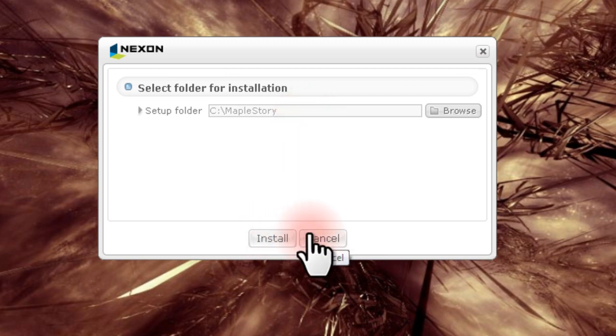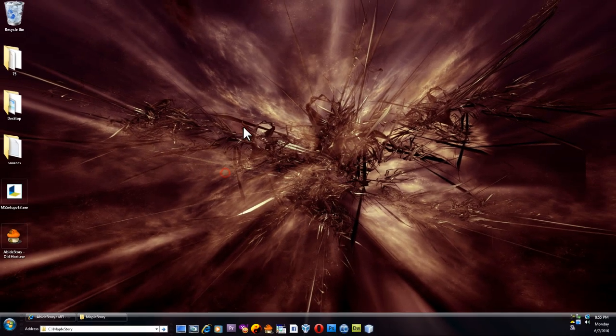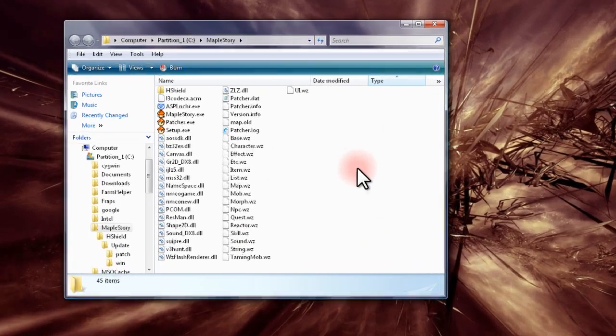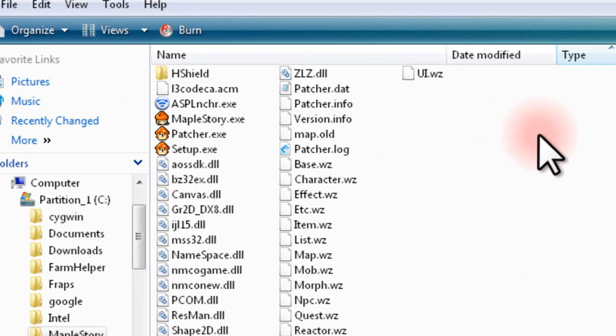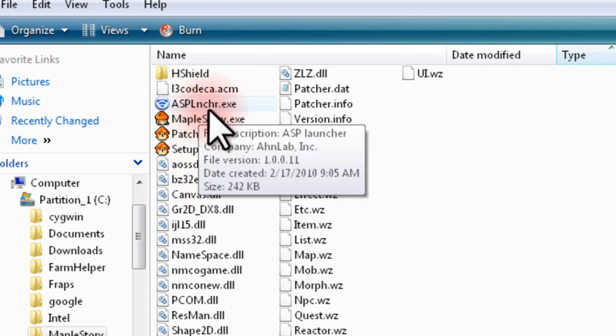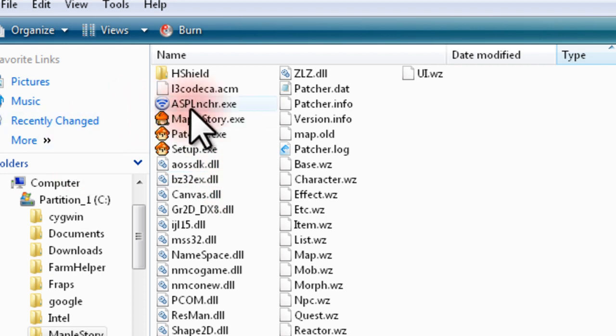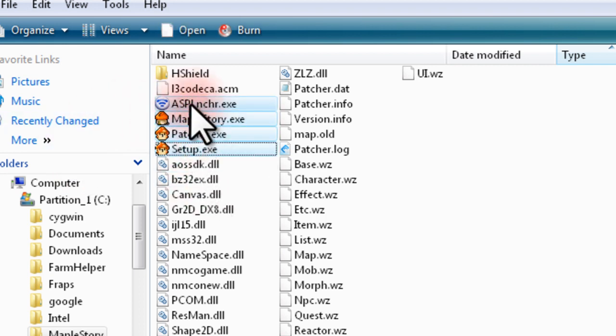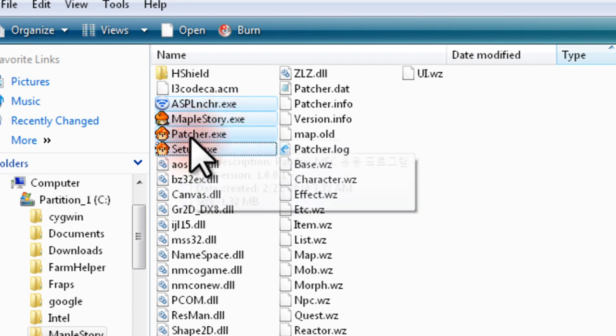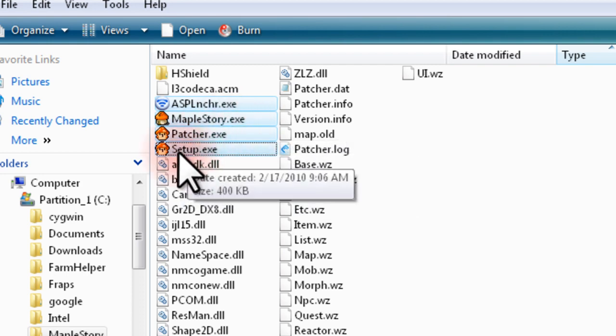So install that normally. And once this is complete, navigate to the newly created MapleStory folder. Now it's important not to run any of these applications because they will update your files and make the game unplayable. So we're going to delete the ASP launcher, the MapleStory.exe application, the Patcher application, and the Setup application.